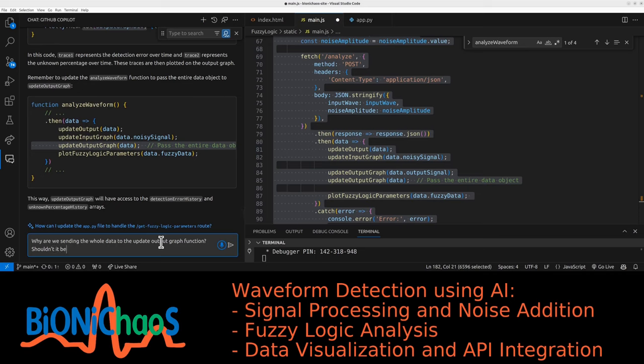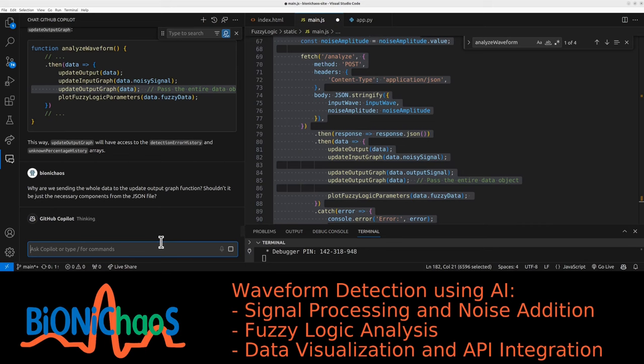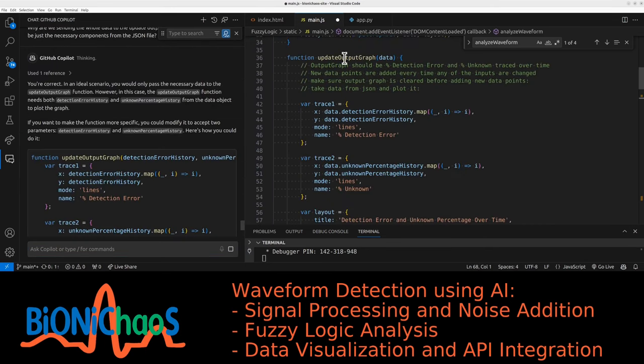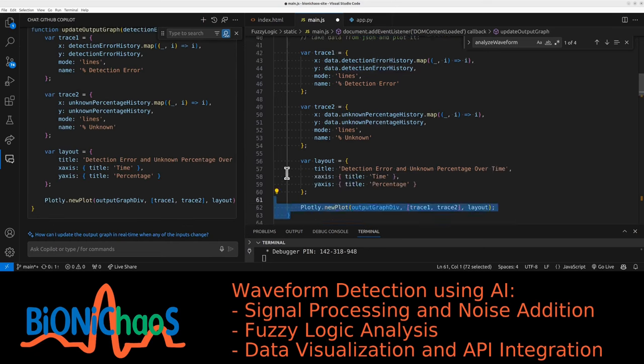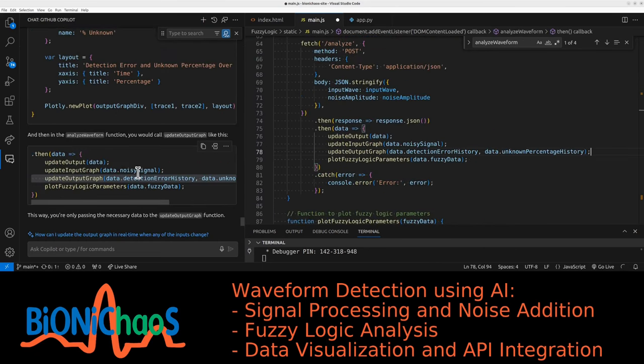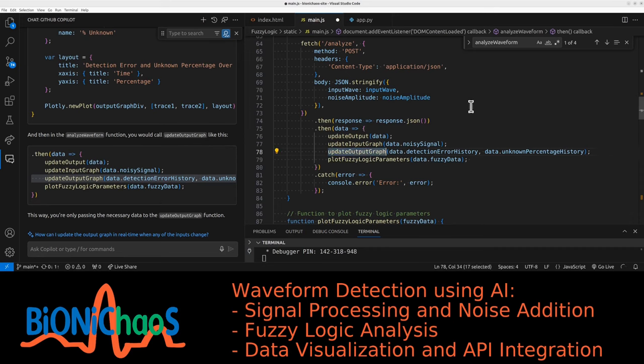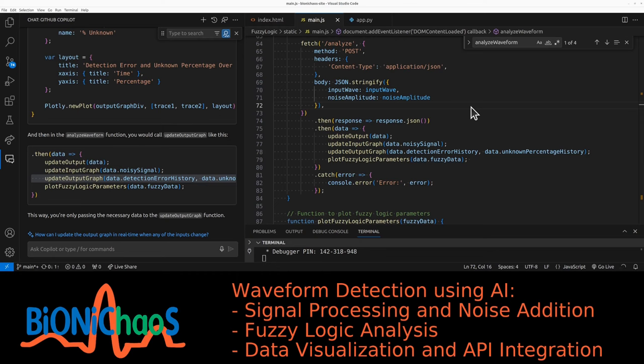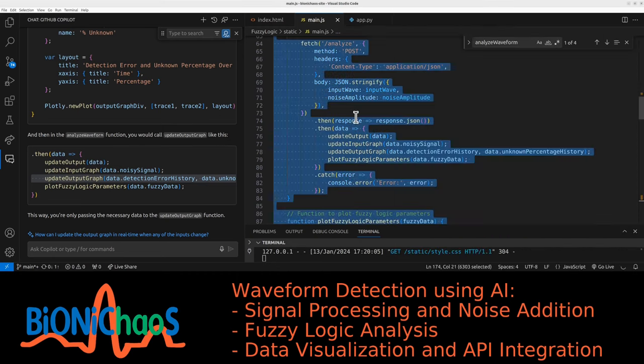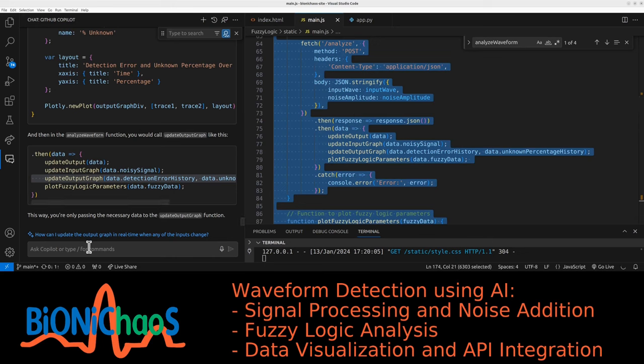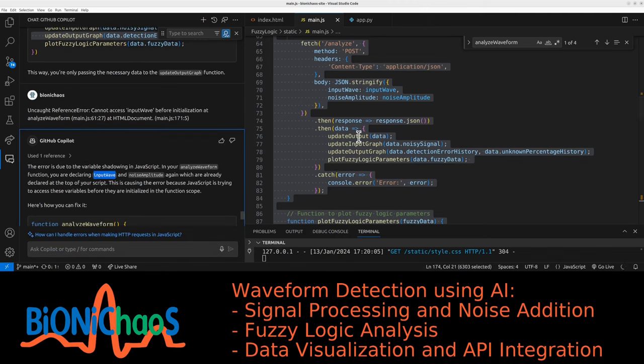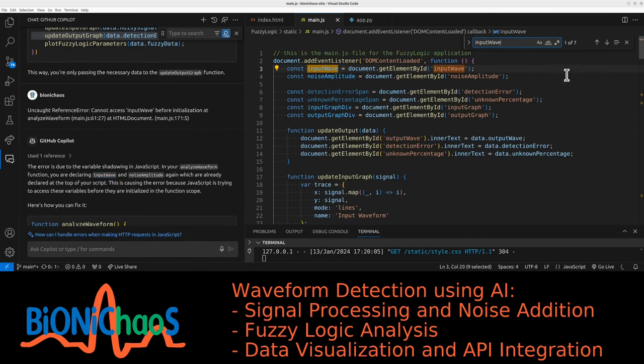Why are we sending the whole data to the update output graph function? Shouldn't it be just the necessary components from the JSON file? Well, it's not a file but you know what I mean, from the API. Update data graph should not accept data. This one looks more like it. So we're only passing the necessary data to the update output graph. That sounds legit. Does it actually work?